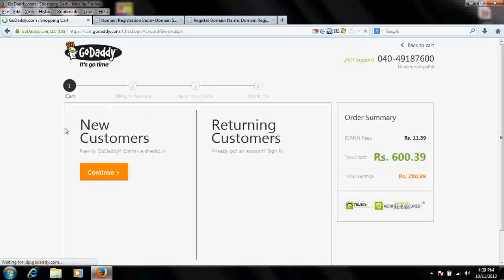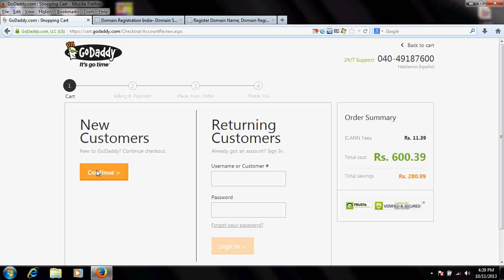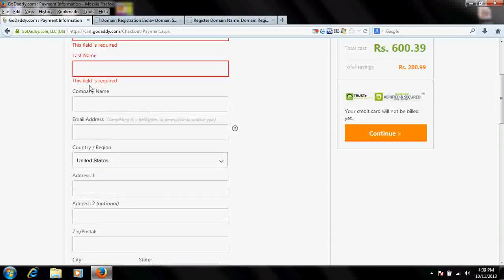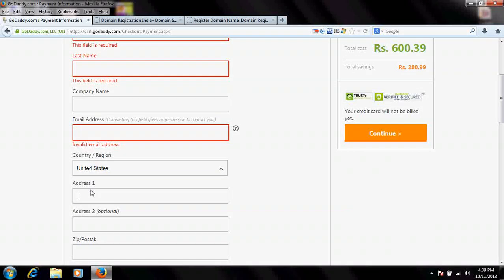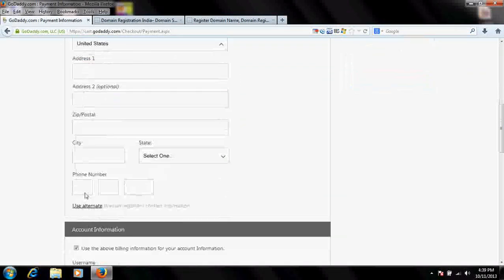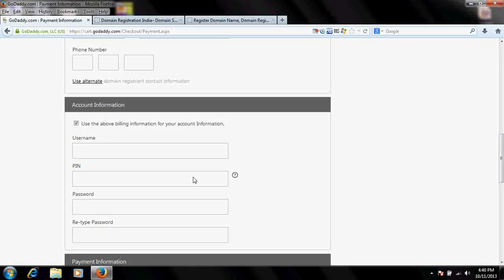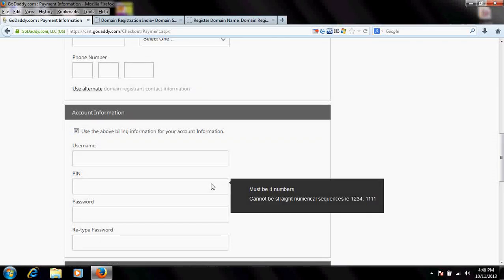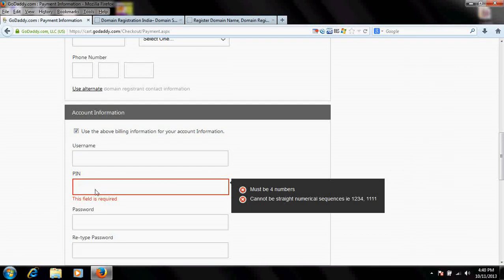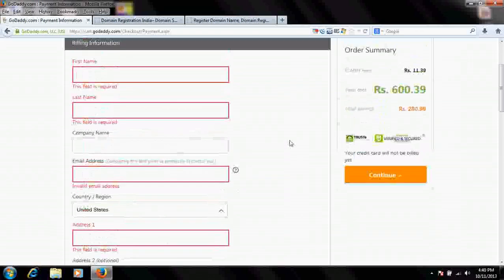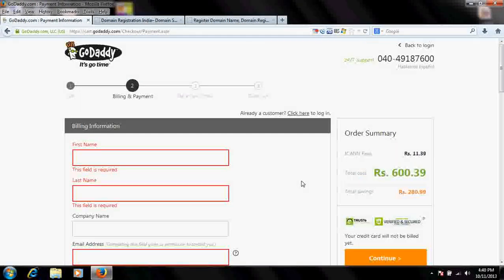It's asking whether you are a new customer or returning customer — I say I am a new customer. You will have to enter all your details: company name, first and last name, address, state, zip code, city, and phone number. You will also be asked for a PIN, which is used if you forgot your password or if customer support needs to verify your identity.